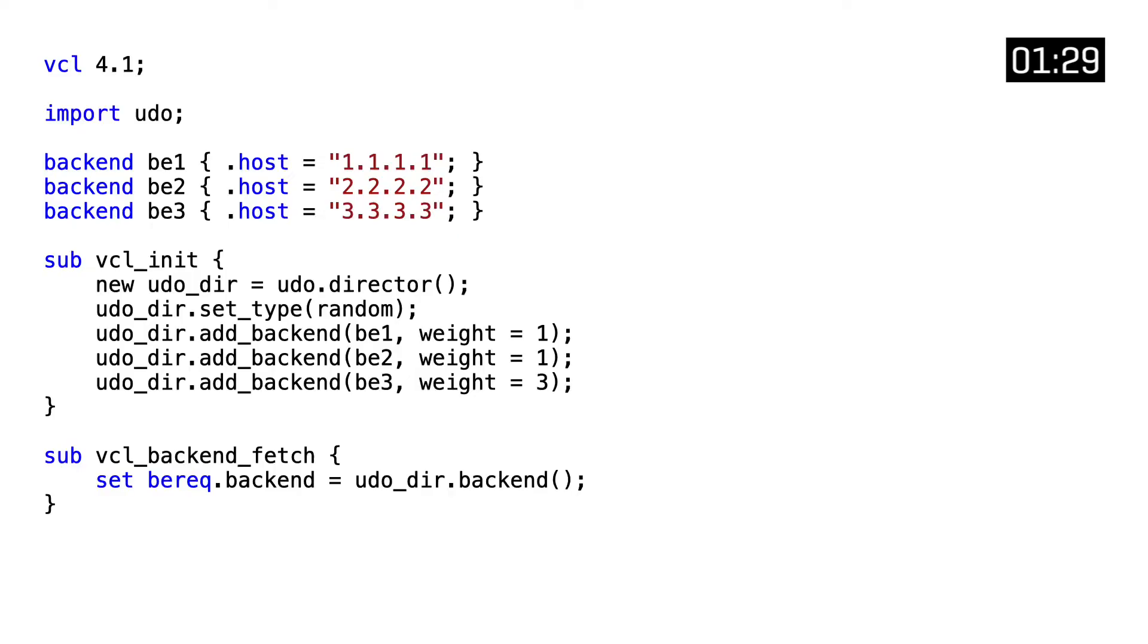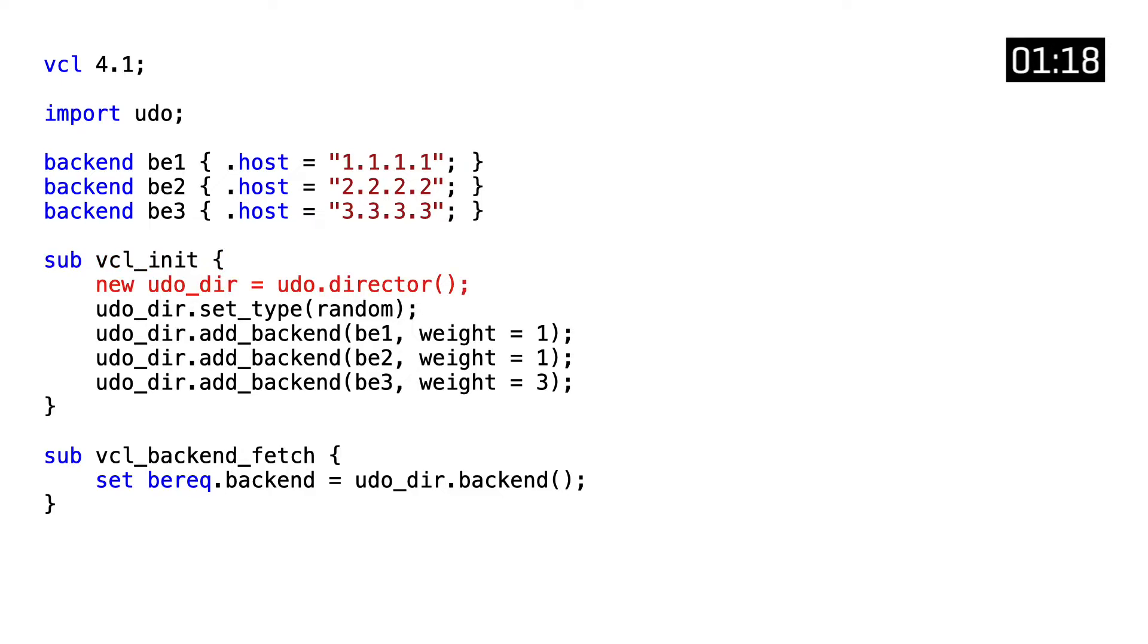But let's see some code. The first thing we do is import the UDO VMOD and create the backends with their host and port information. And in the VCL init subroutine, we need to initialize a UDO object through the UDO.director function.